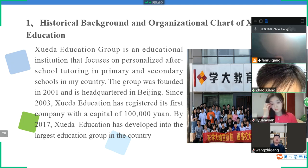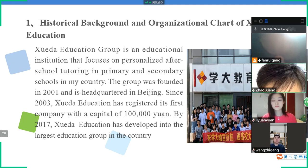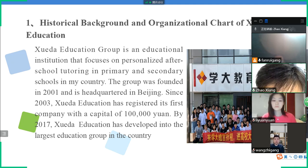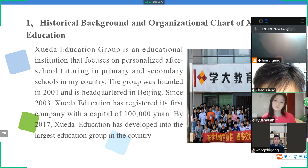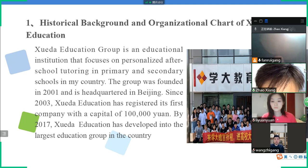They have a famous brand in the Chinese education industry. They have a lot of workers in Xueda Education Company, and many students go to Xueda Education Group to take their education and learn.